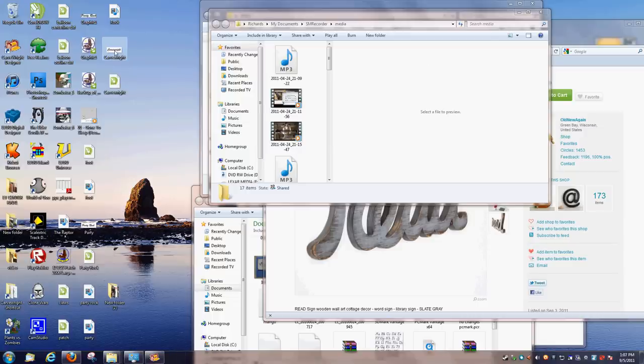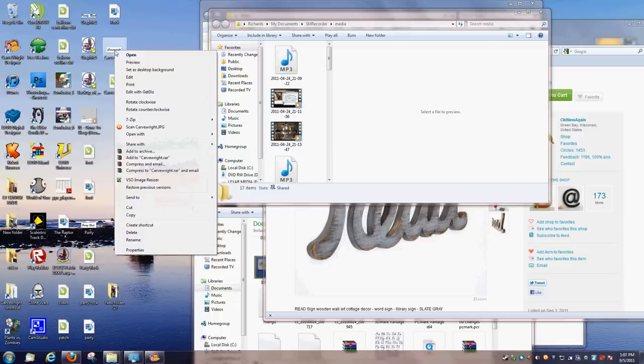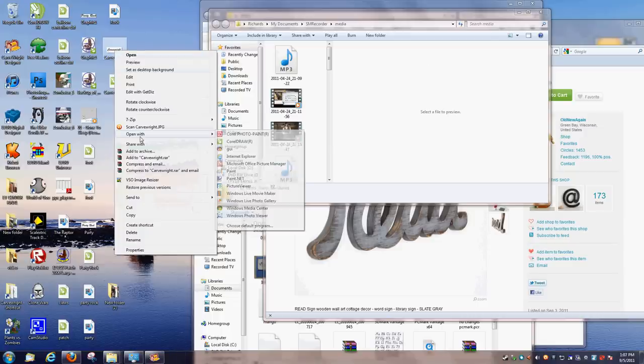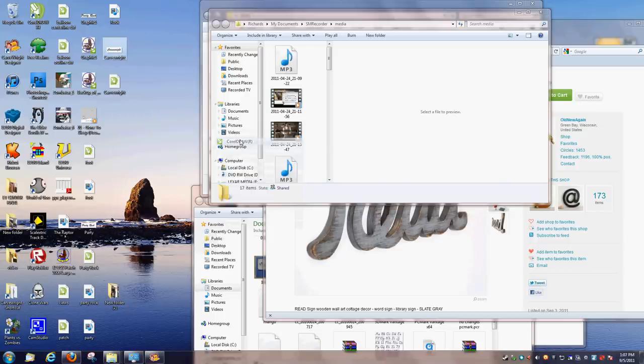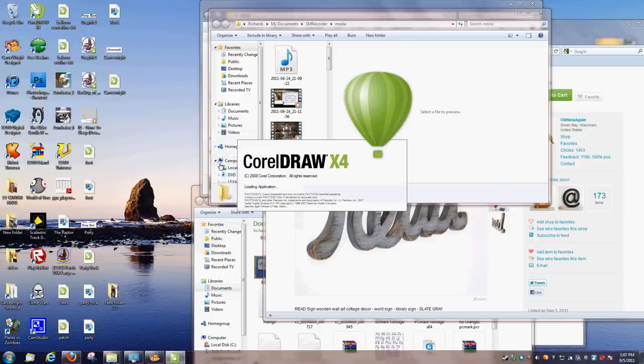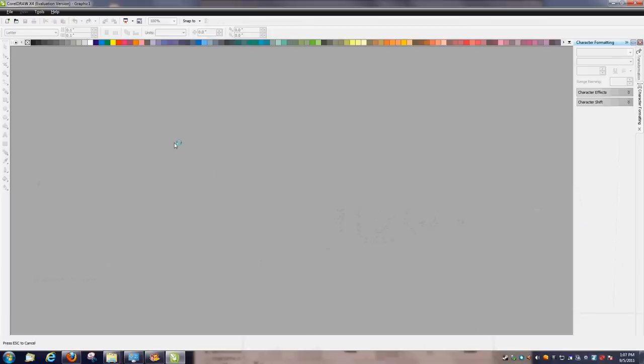I just go ahead and open it with Paint, or whatever you want to use that can actually manipulate a file. In fact, let's go back to CorelDRAW. Make it easy. So if you go into CorelDRAW,